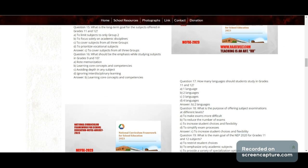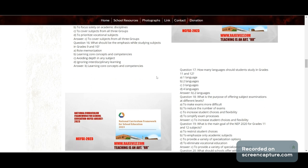Question 16: What should be the emphasis while studying subjects in Grade 9 and 10? Correct answer: learning core concepts and competencies.